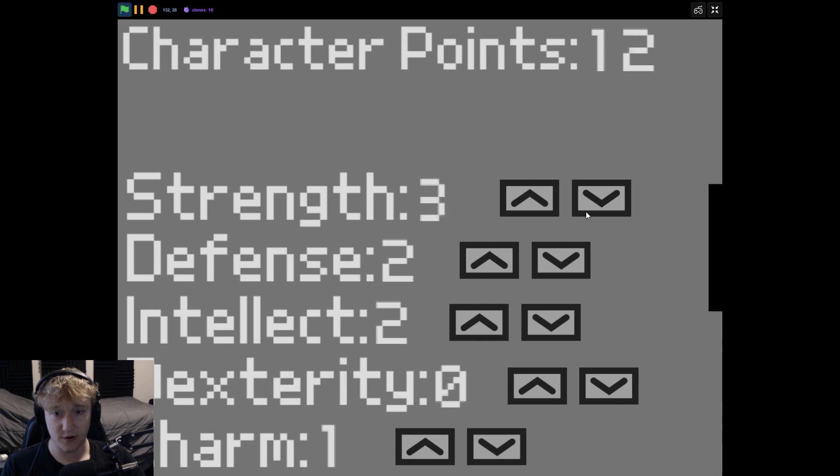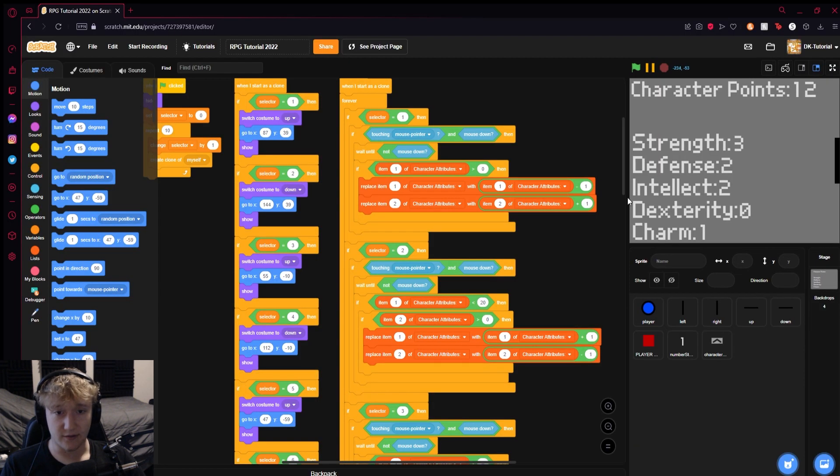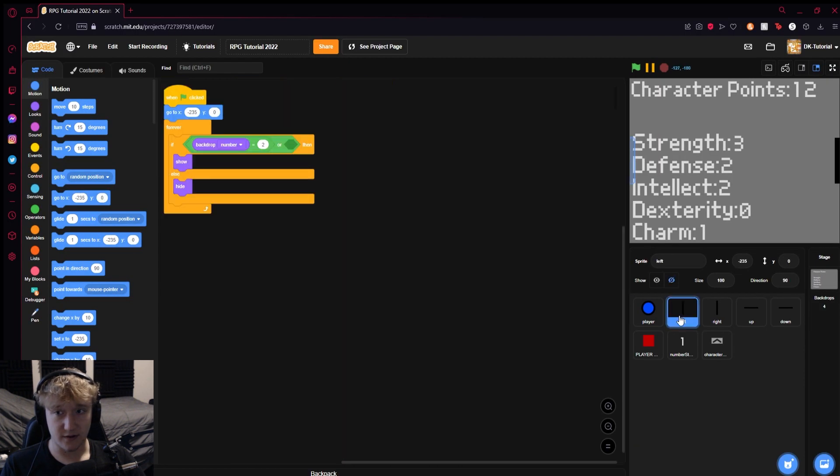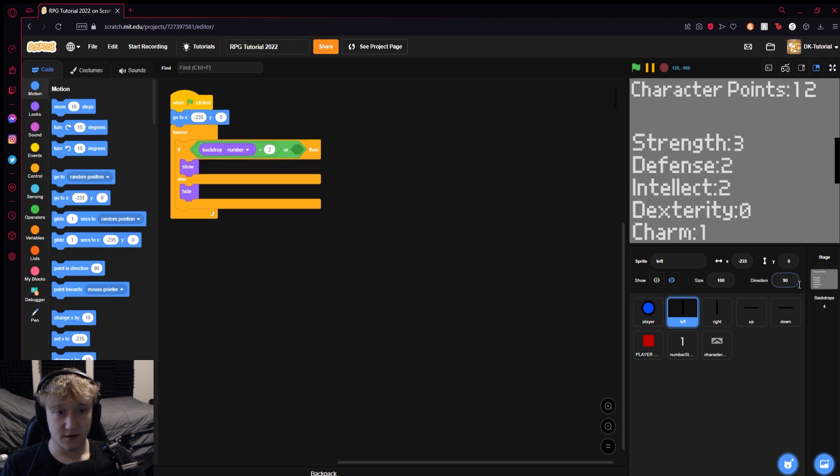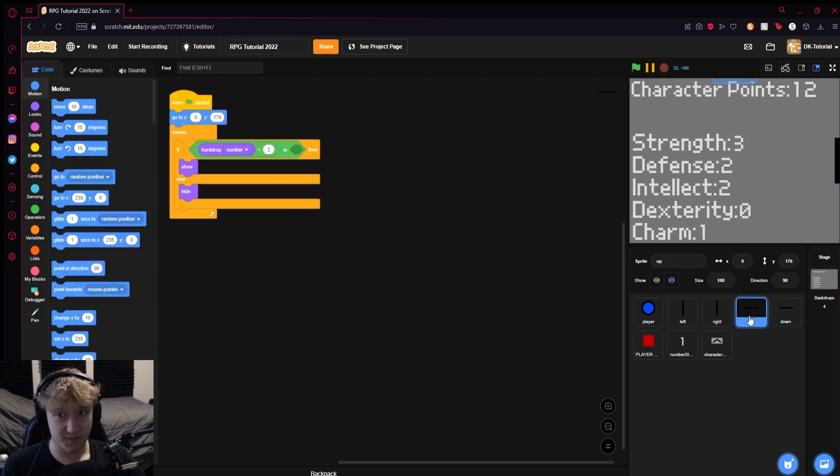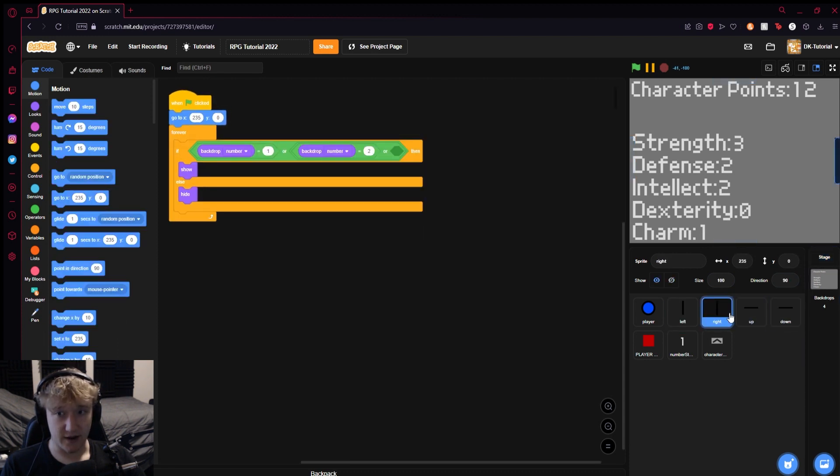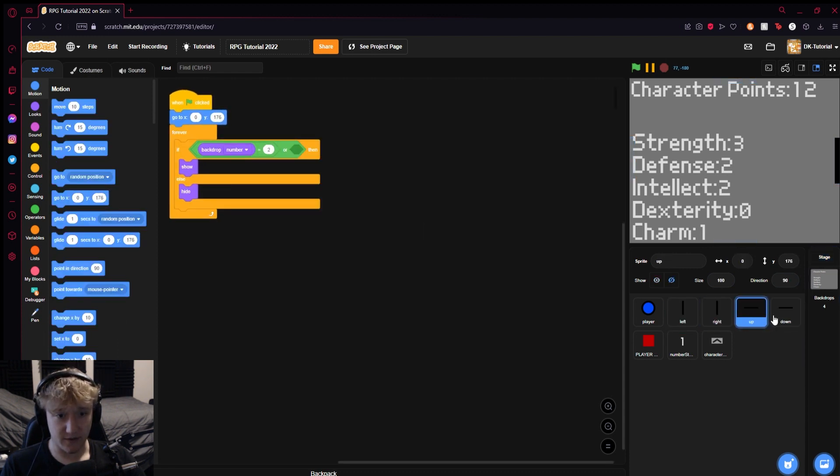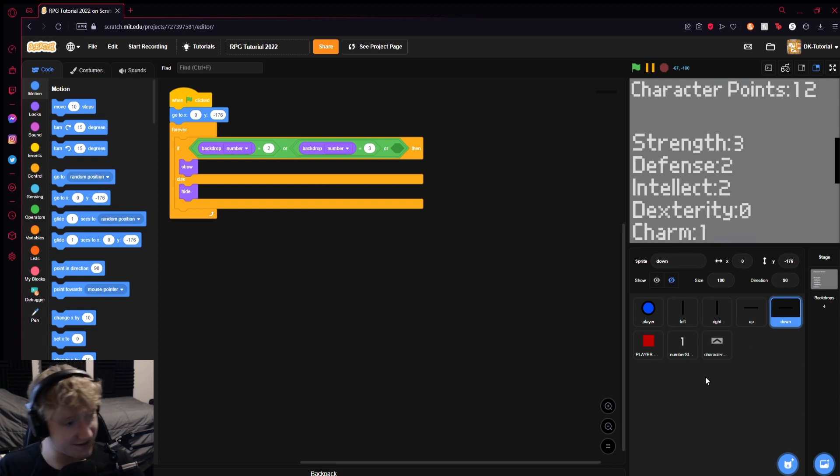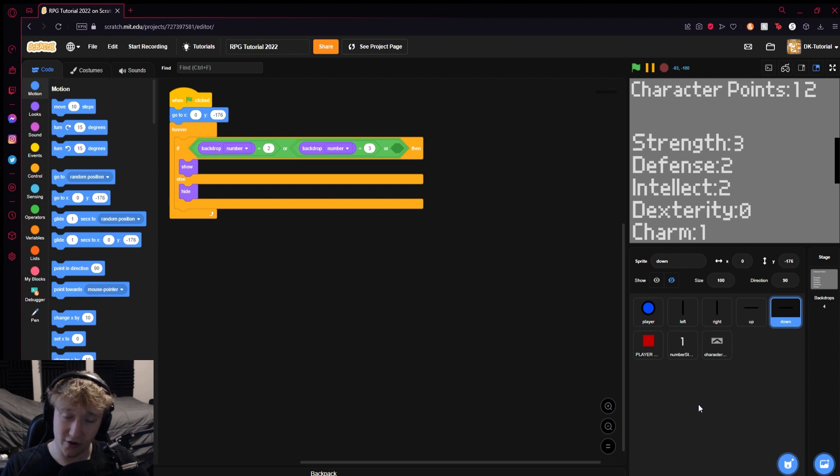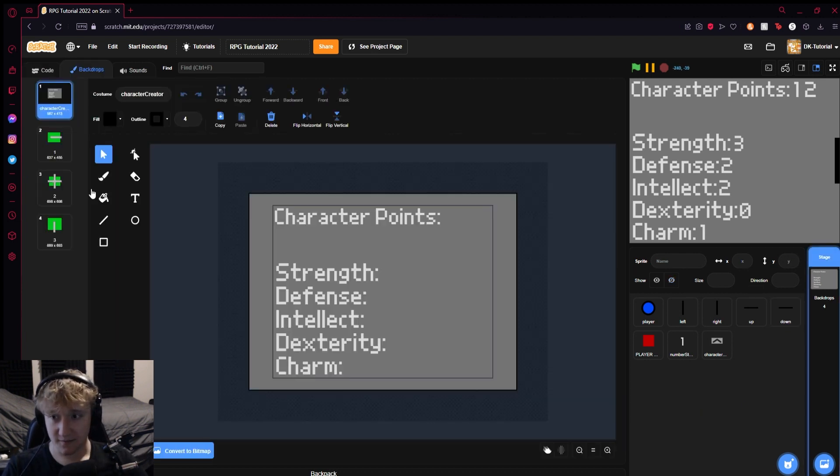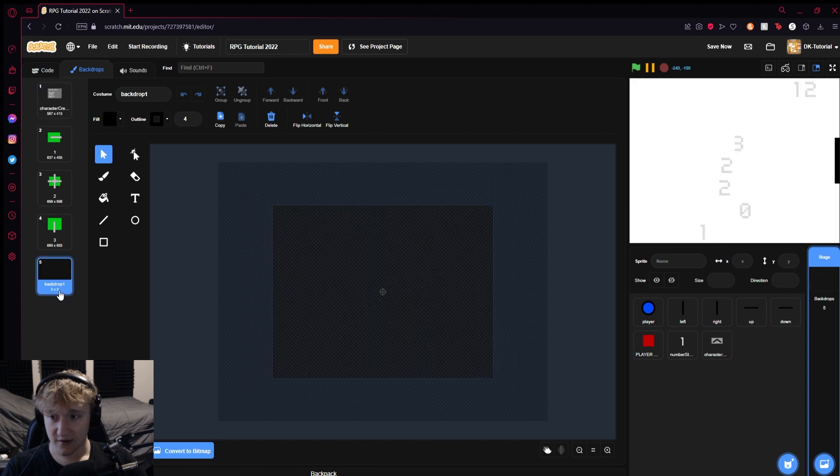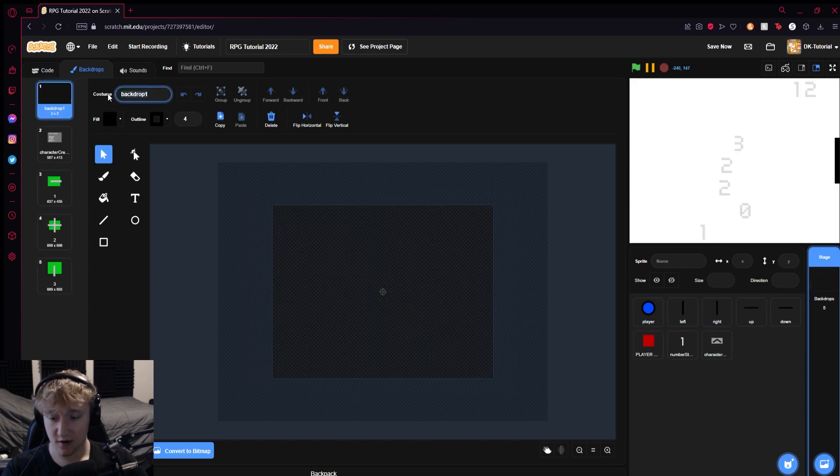Today I'd like to cover the creation of a title screen. We're gonna make a title screen today so we can put the game into an order. We're gonna start making a backdrop and call it title screen.